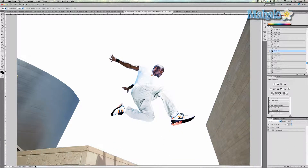I did a few things ahead of time which include changing color balance, brightness, and contrast so the colors stand out more and the paint effects will blend in better.